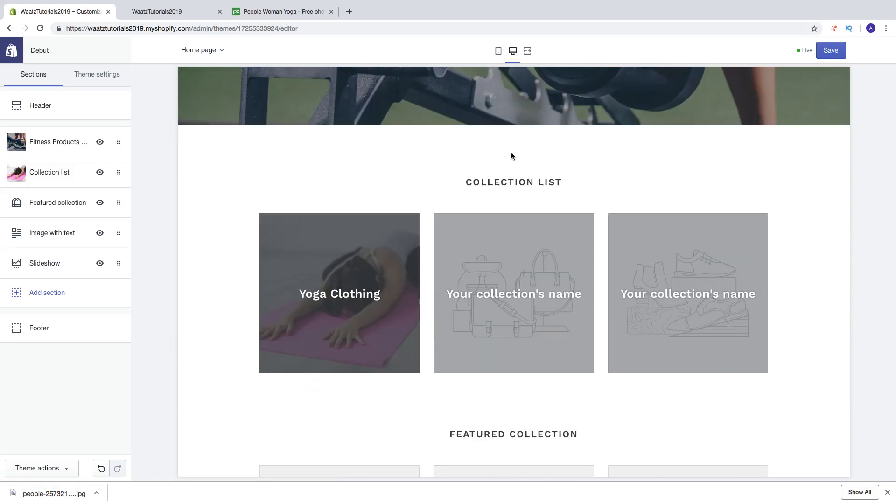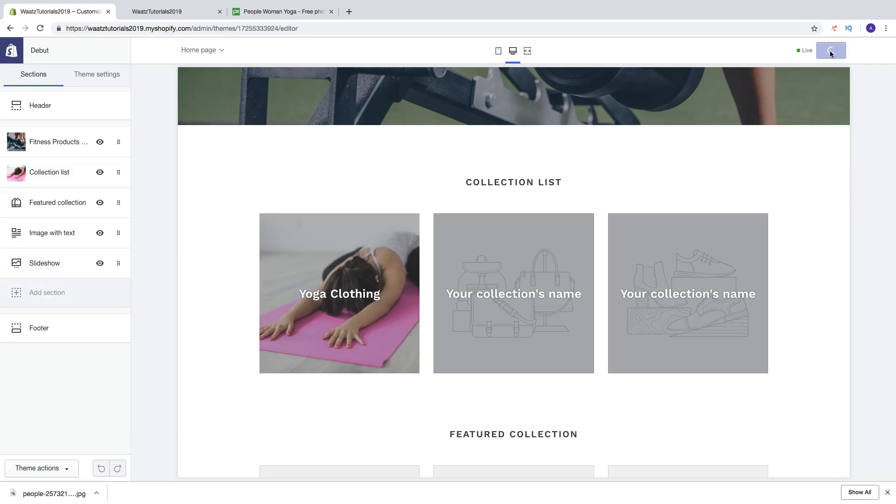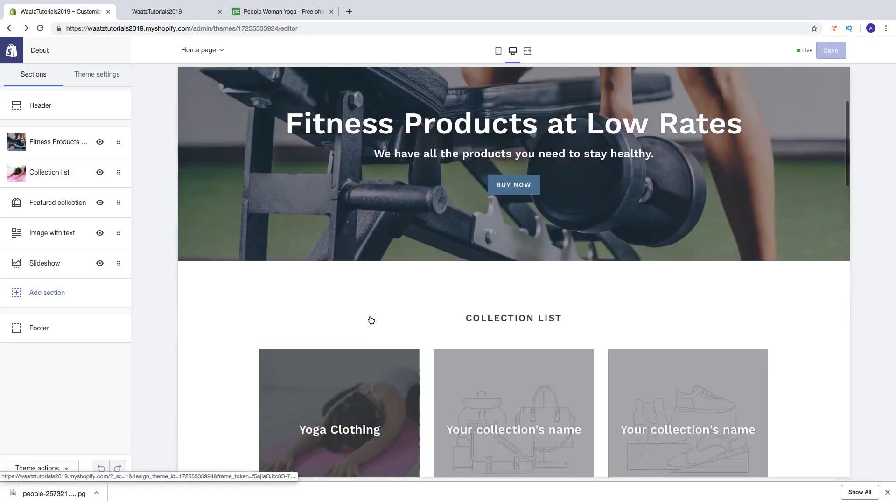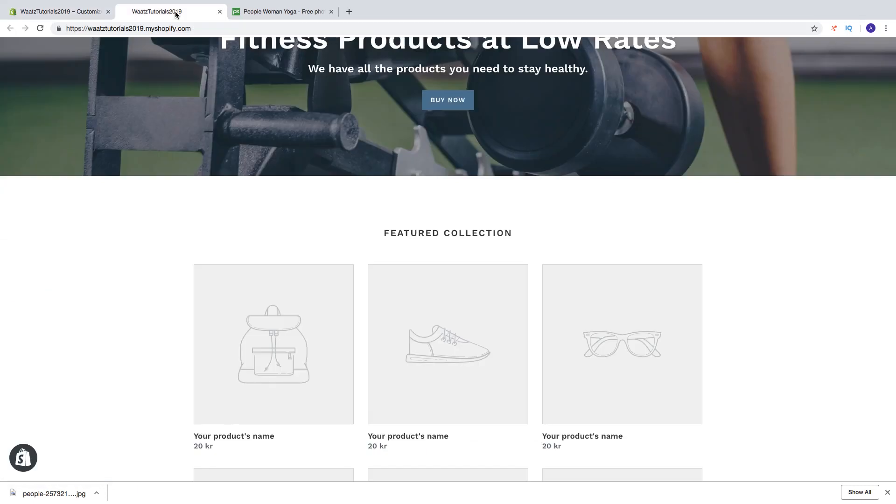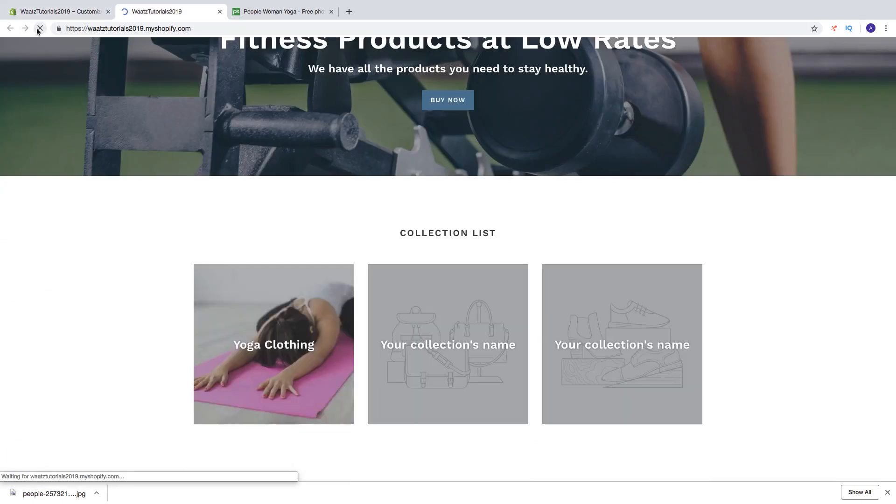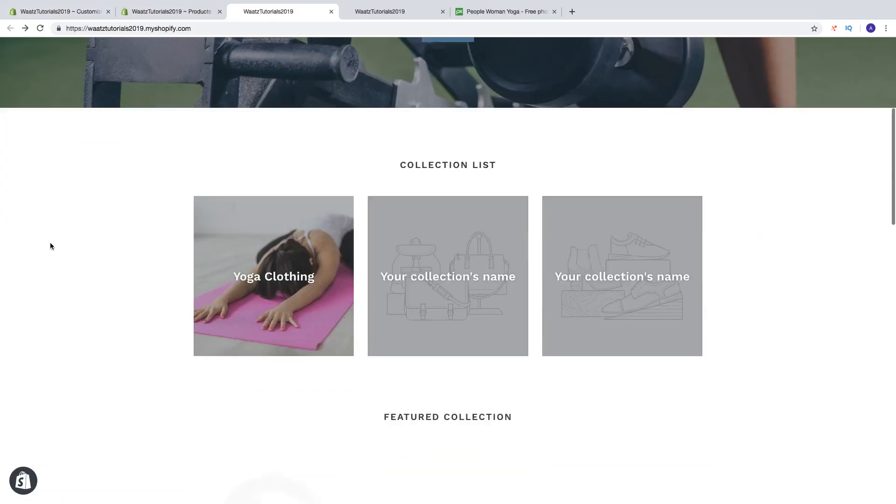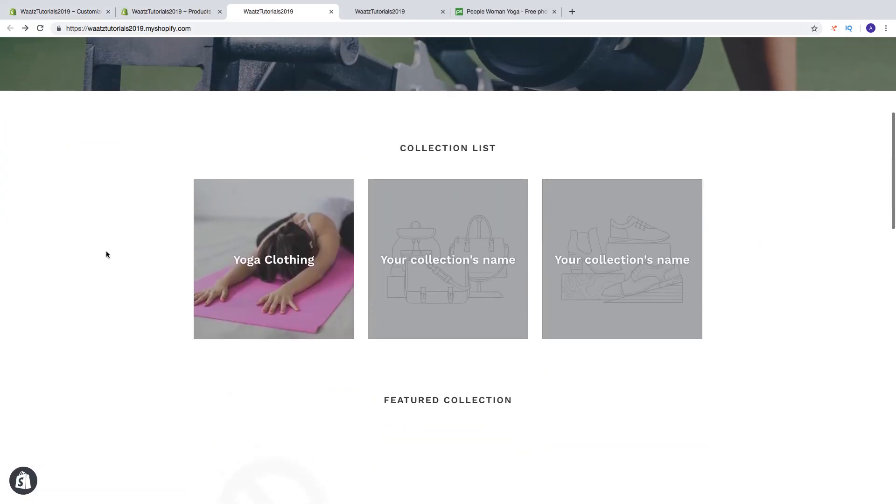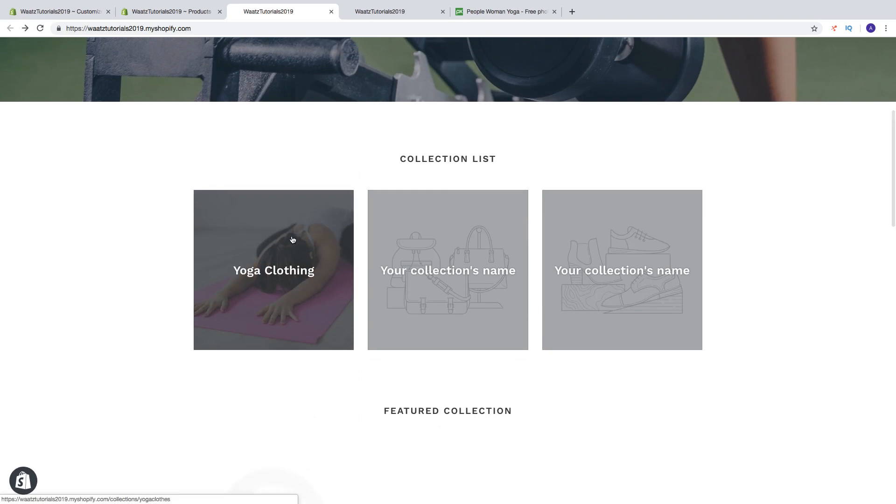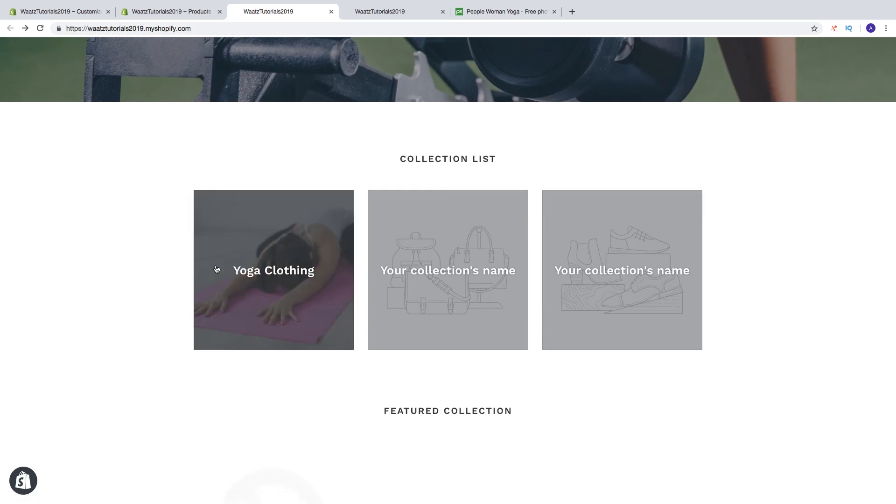And if I go back to the store and update. So now we got the collection right here. And because we don't have any products yet, we cannot click on this. So when we add products to this collection, we will be able to go into this collection and watch the products.